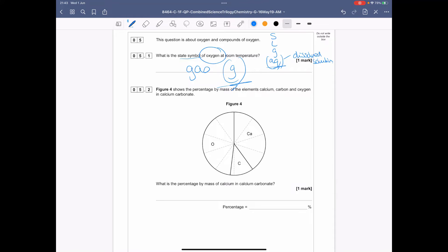Figure 4 shows the percentage by mass of elements calcium, carbon, and oxygen in calcium carbonate. What is the percentage by mass of calcium? We can see from the pie chart diagram it's divided into 10 quadrants, and the ones relating to calcium are 4 out of 10, so as a percentage that is 40%.